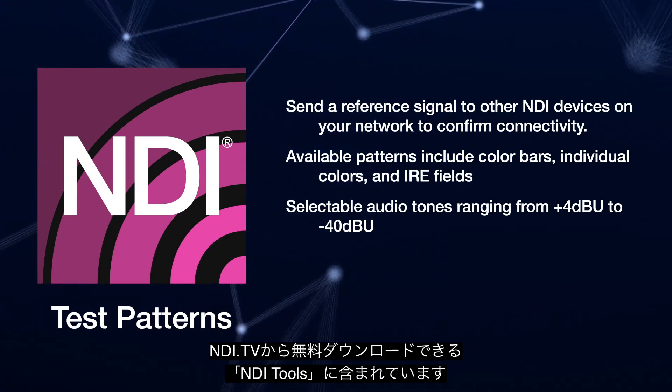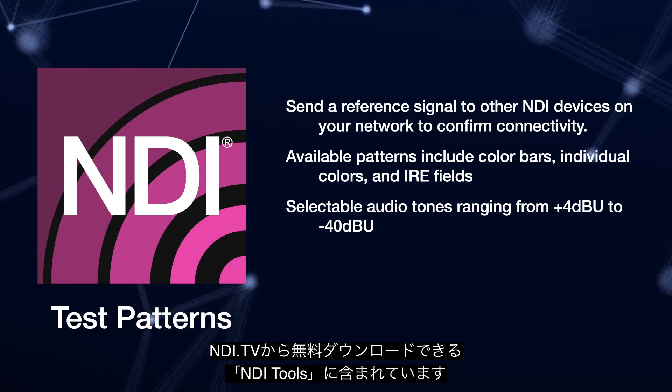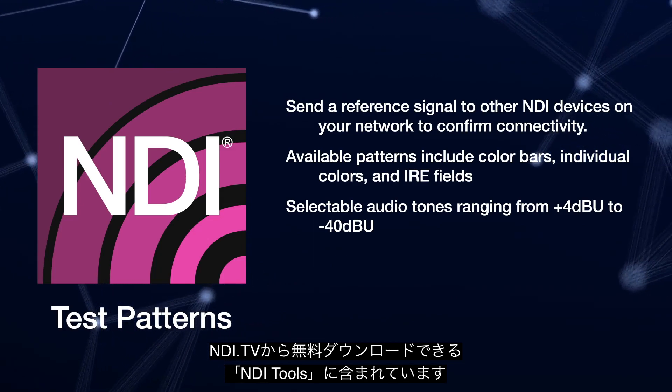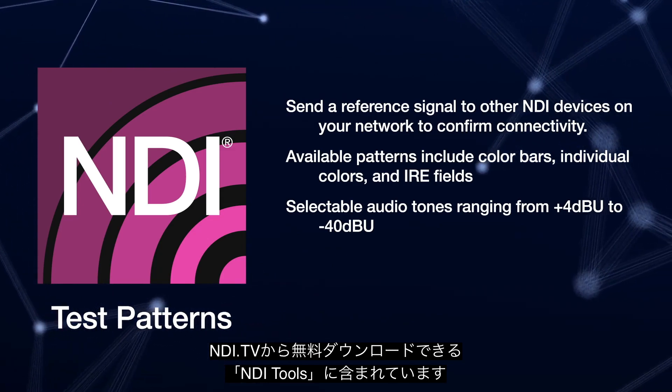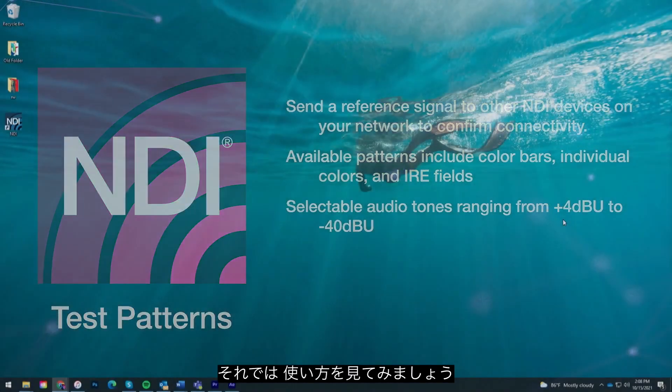You can download it for free as part of the NDI Tools Pack available at ndi.tv and here's how it works.